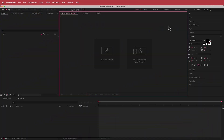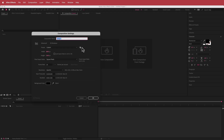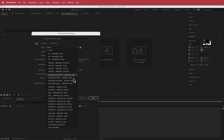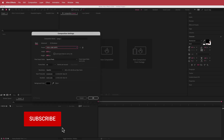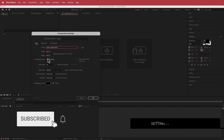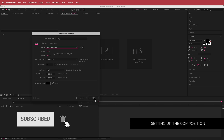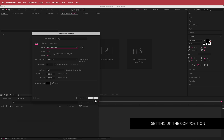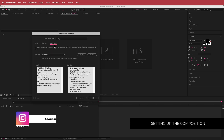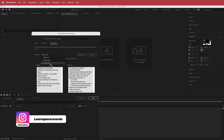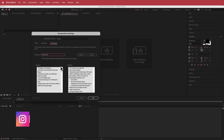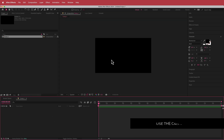The first thing we have to do is create a new composition. I'm going to go with a 1920 by 1080 pixel document, 30fps, at a duration of about 10 to 15 seconds. Before you press OK, make sure you go to the 3D renderer and set it to Cinema 4D, then press OK.